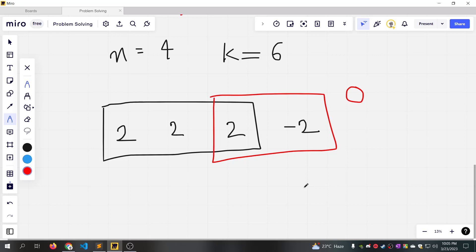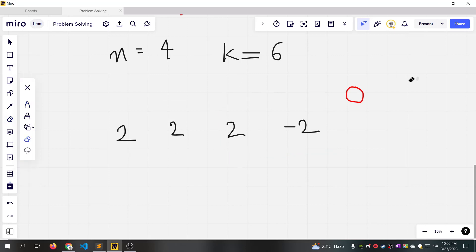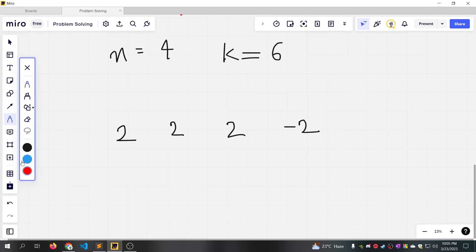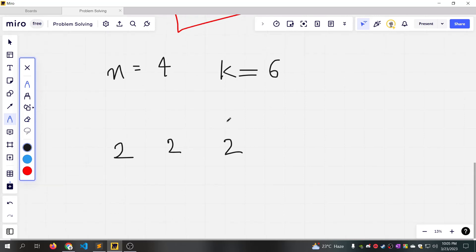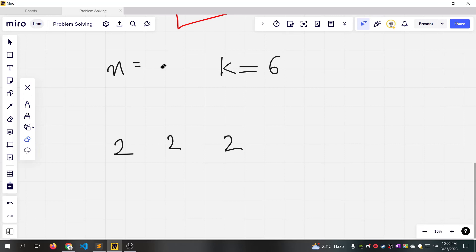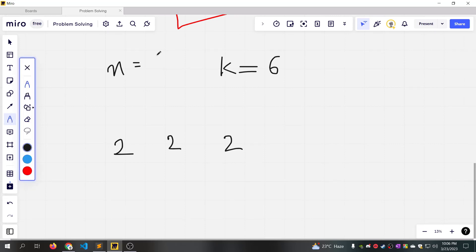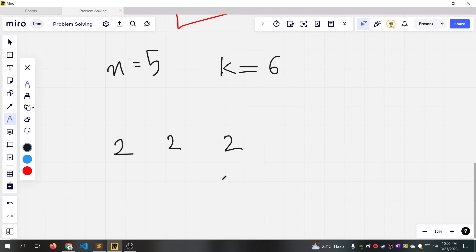It means we are taking a problem that has a solution. I will give you clarification. For example, n is equal to 4, k is equal to 6. I will now give you n=5 and k=6.